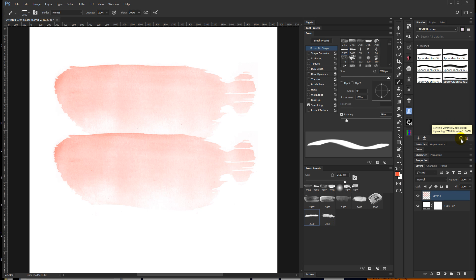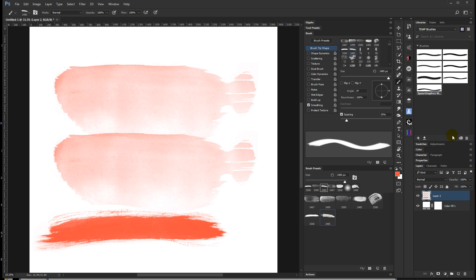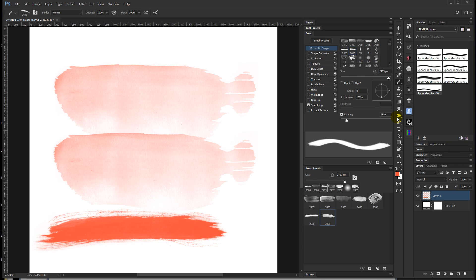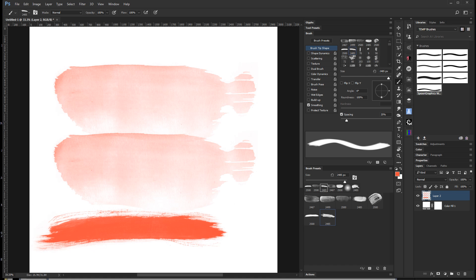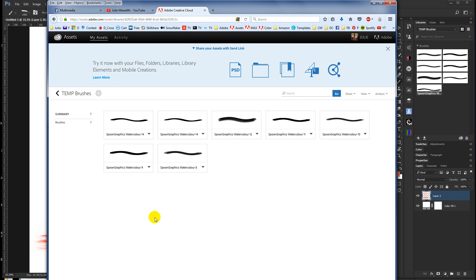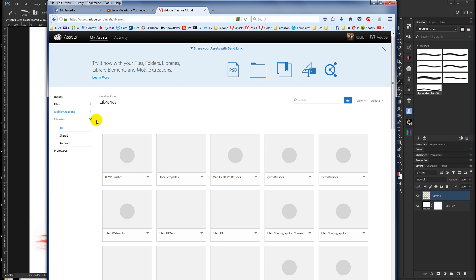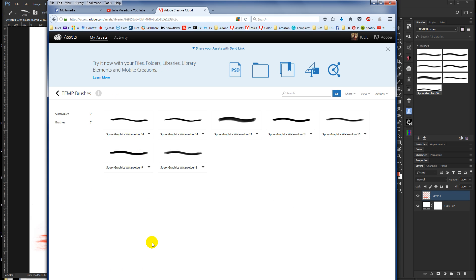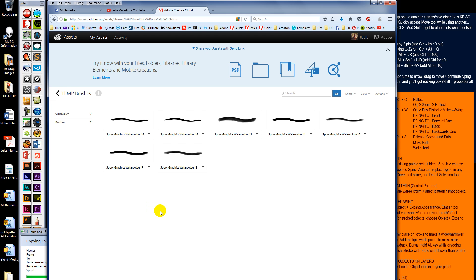And right now it's currently syncing. And once it's done syncing, I can go to the website and the library will show up in the list of my Creative Cloud libraries. And I click in there, you see the same brushes. The libraries will also show up in any other applications I have installed, like Illustrator or Premiere Pro or InDesign or whatever. So that's how you set them up.